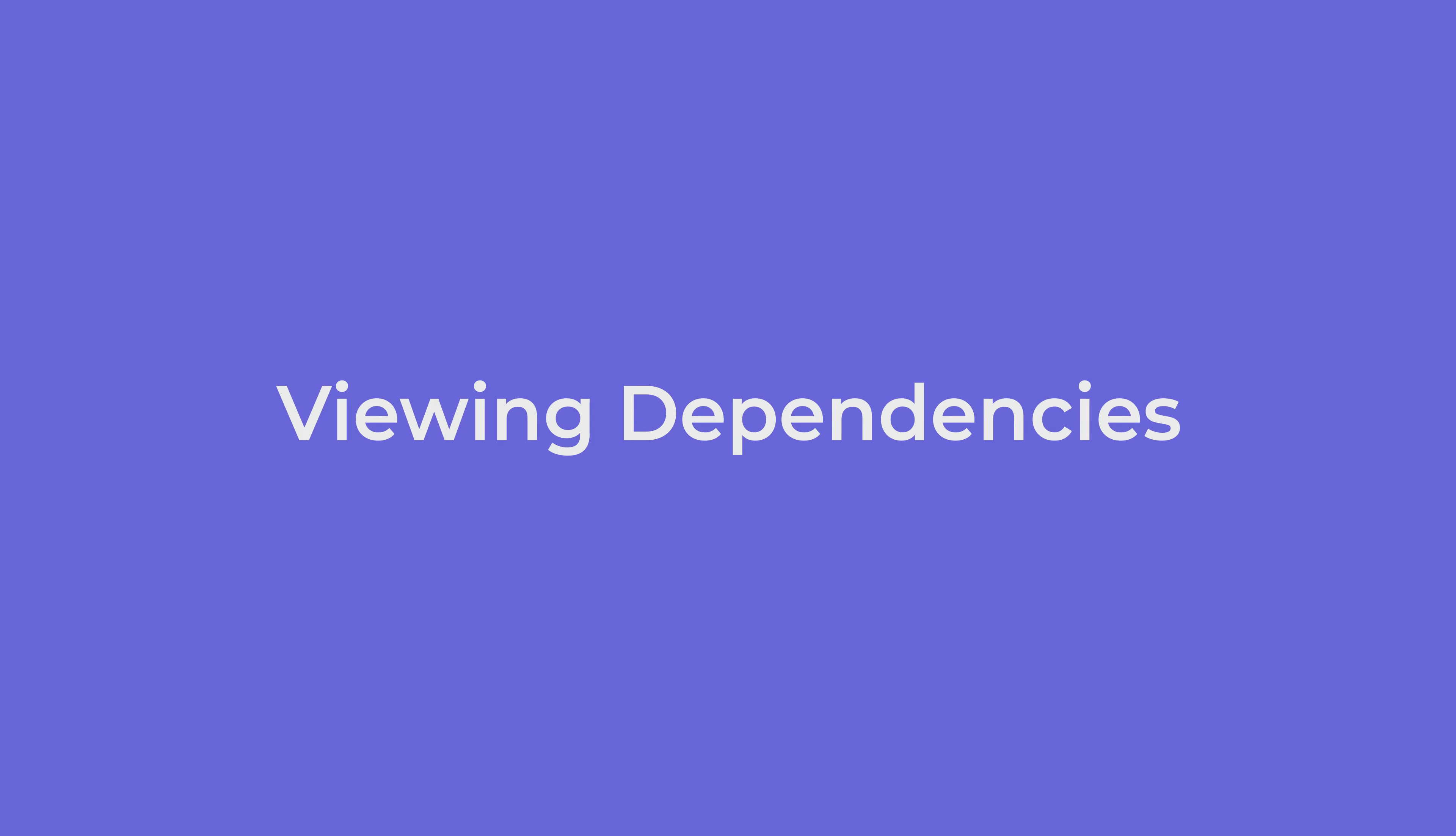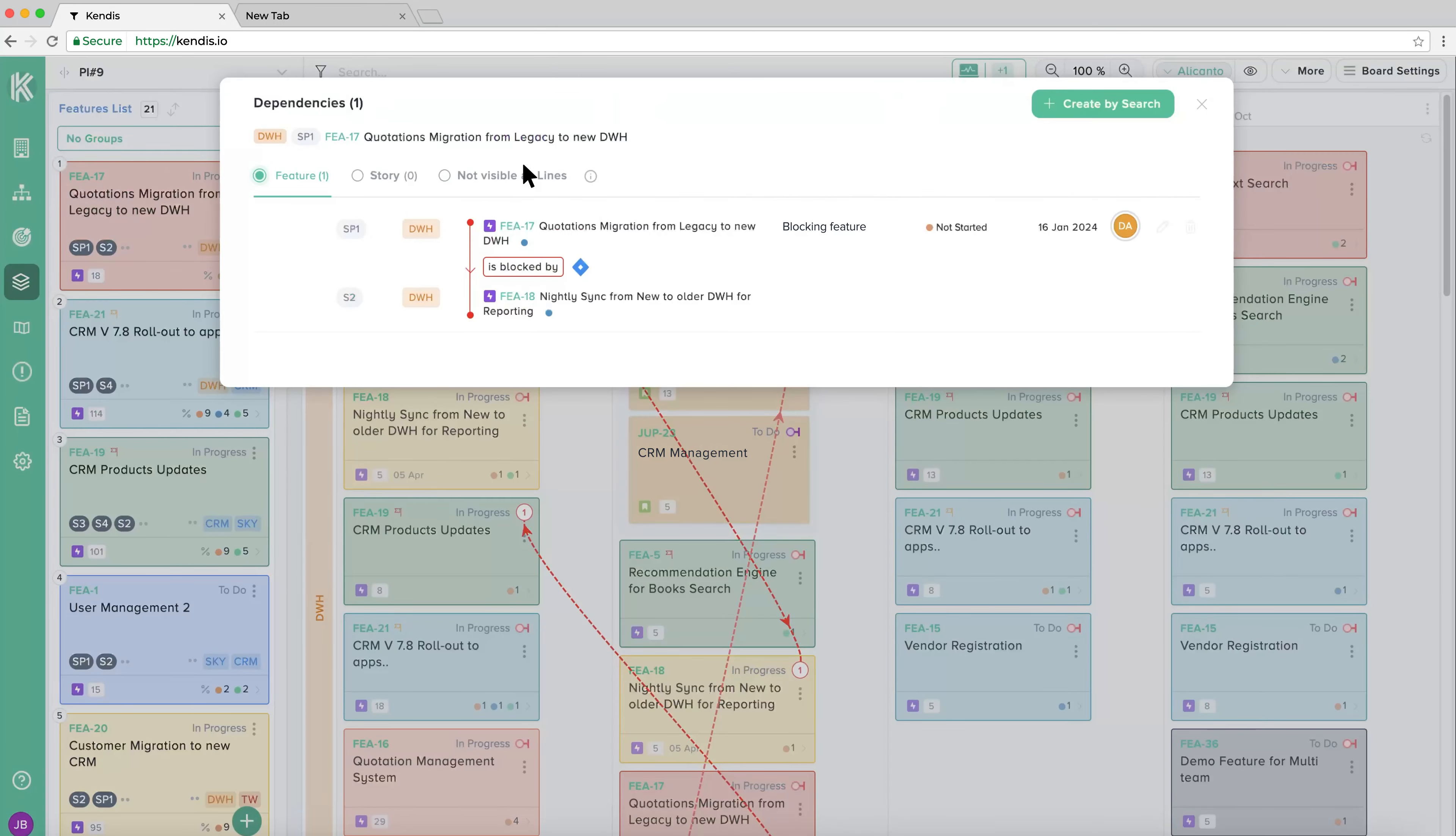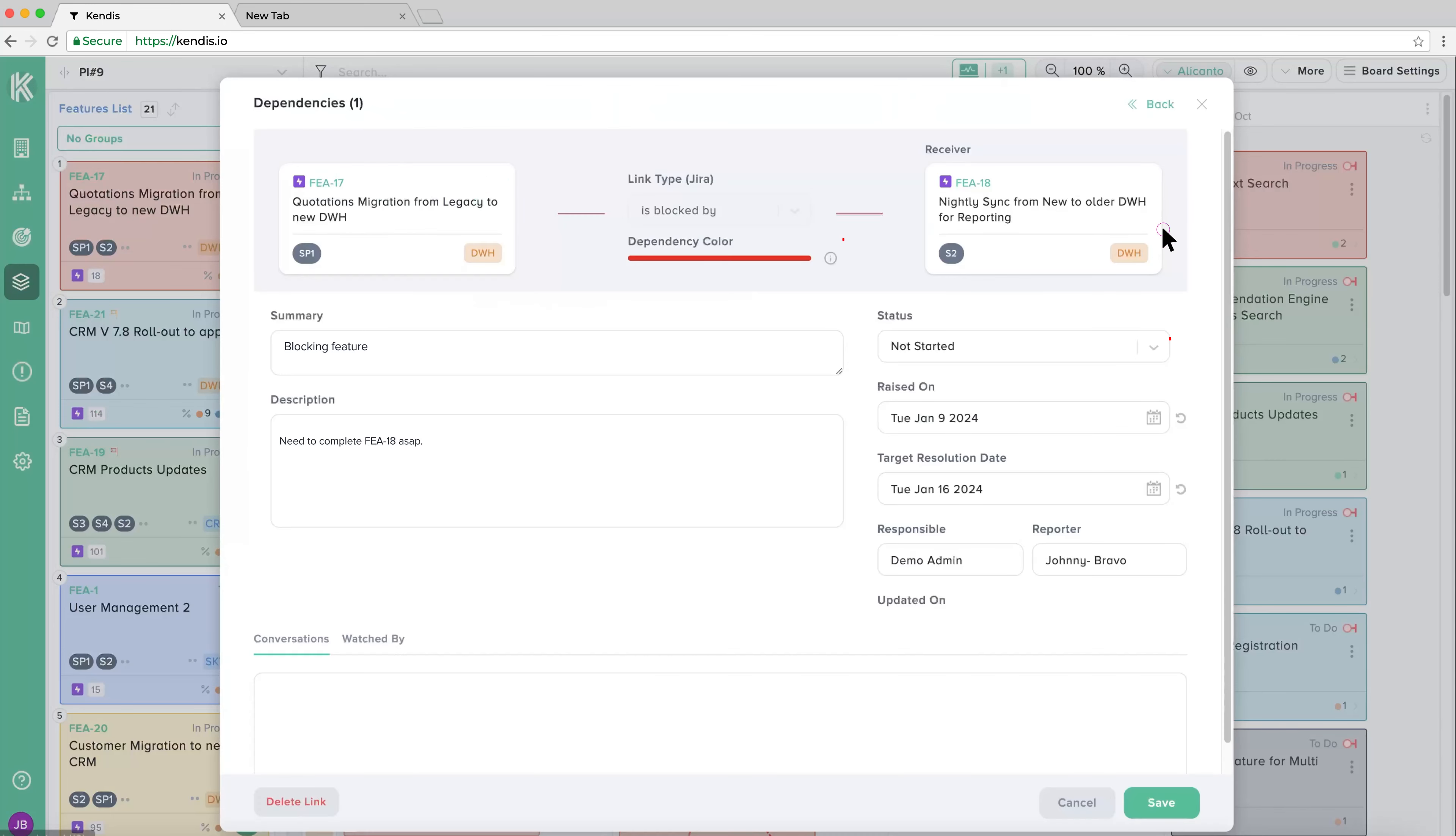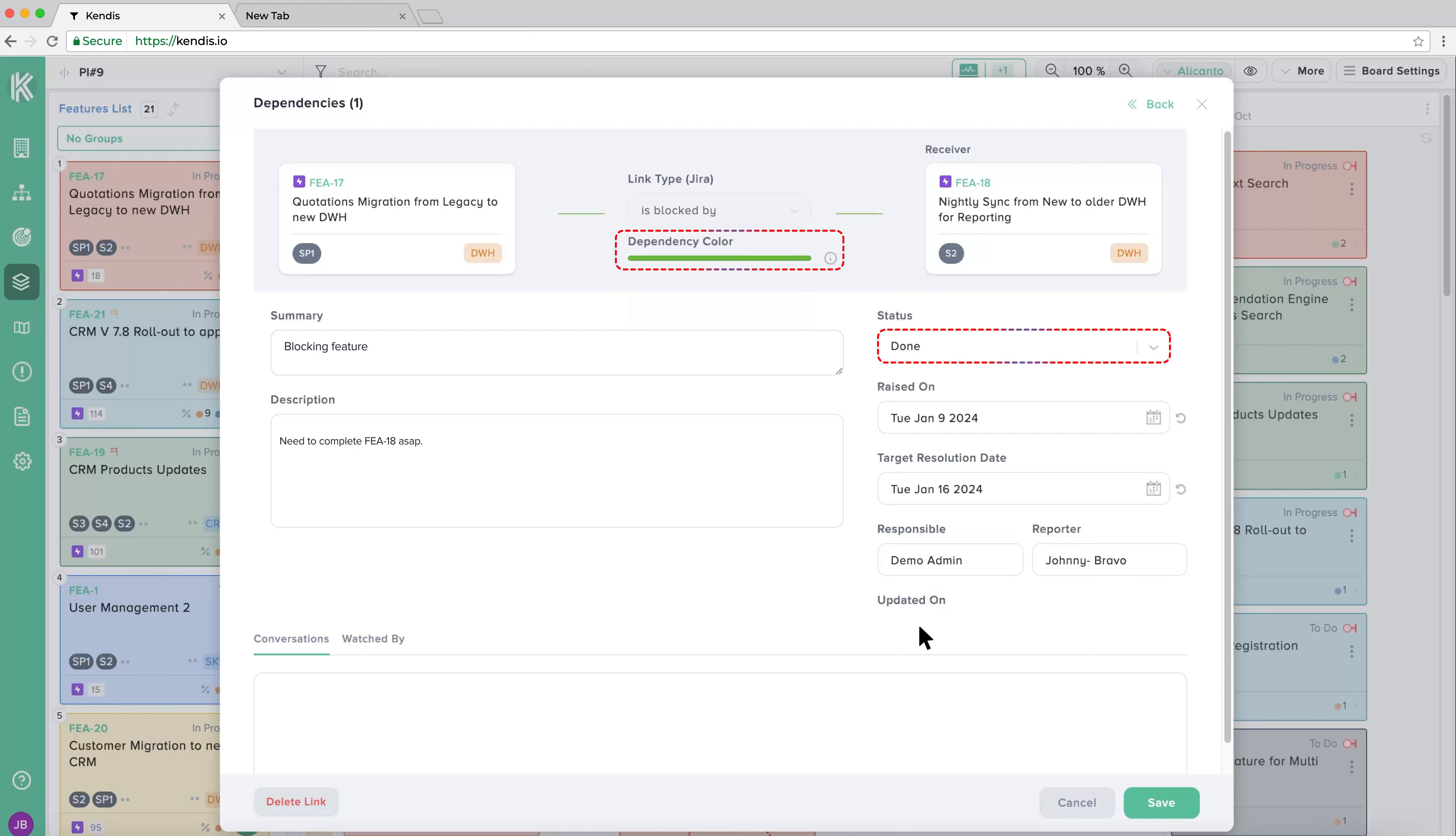Viewing Dependencies. To view an individual dependency, click on the dependency symbol on the card. When viewing, we can update the status of the dependency. As we update the status of this dependency, the line color will change to reflect the new status. The dependency color will be shown below the link type.